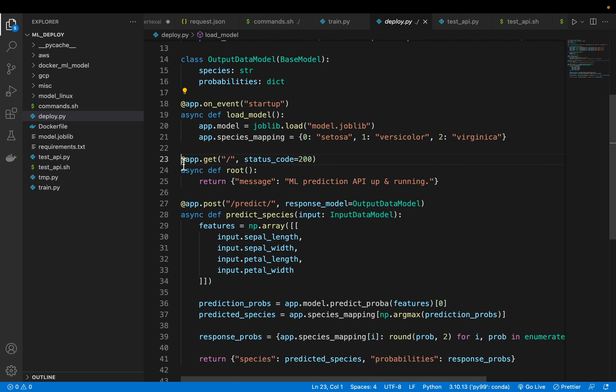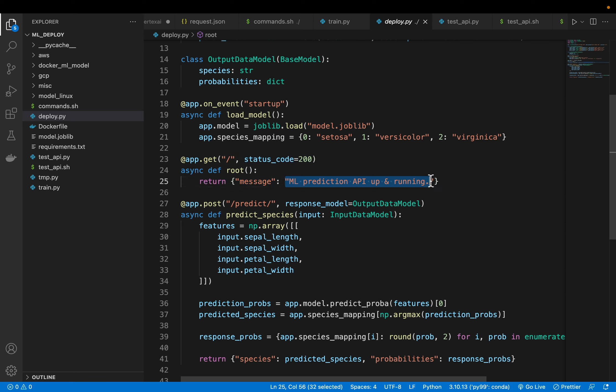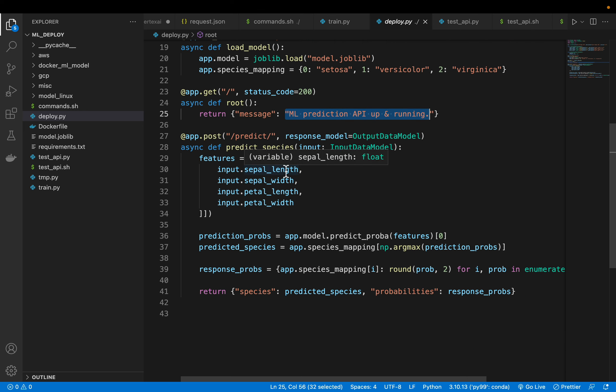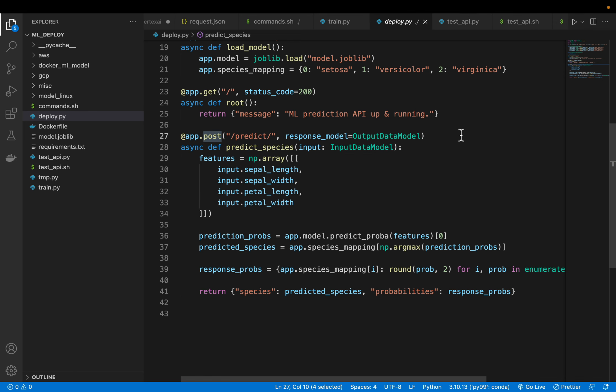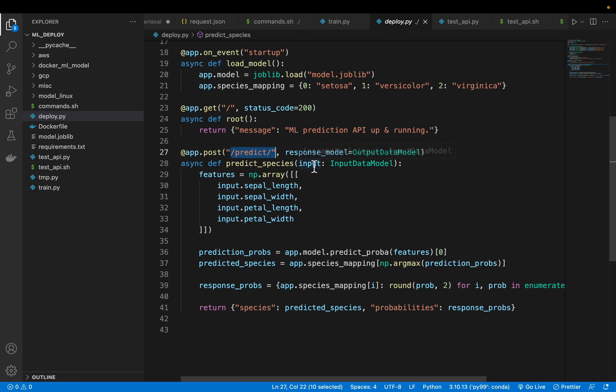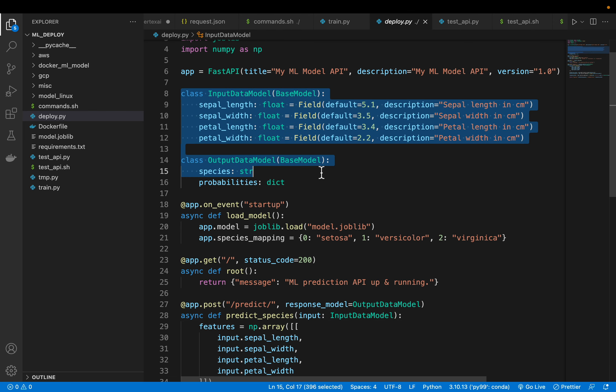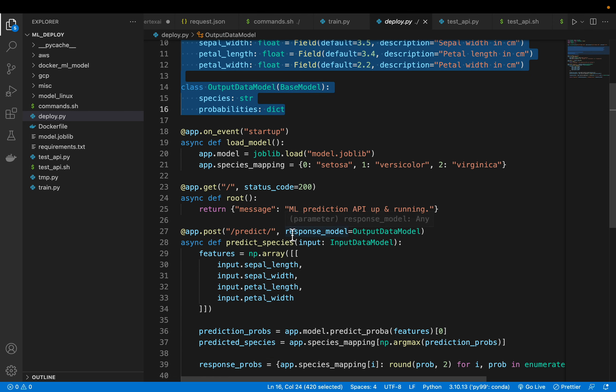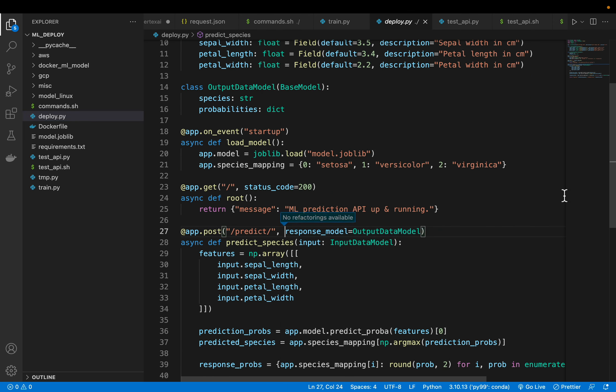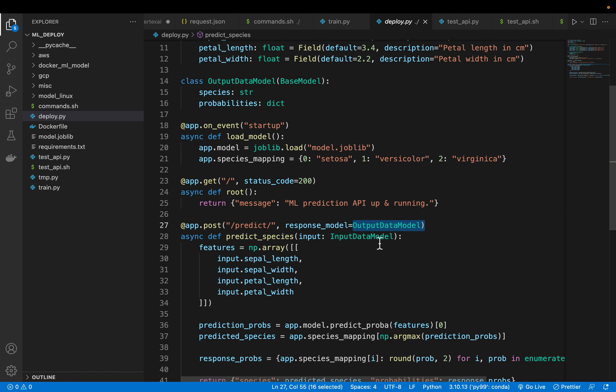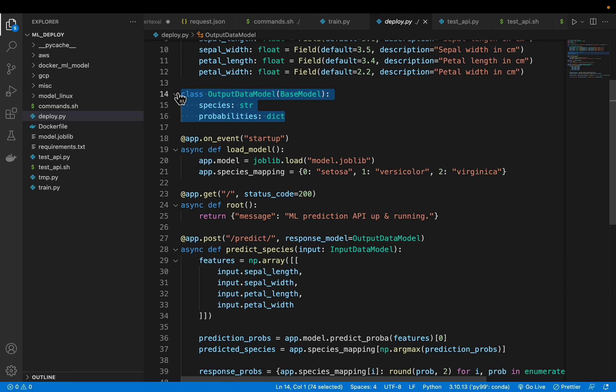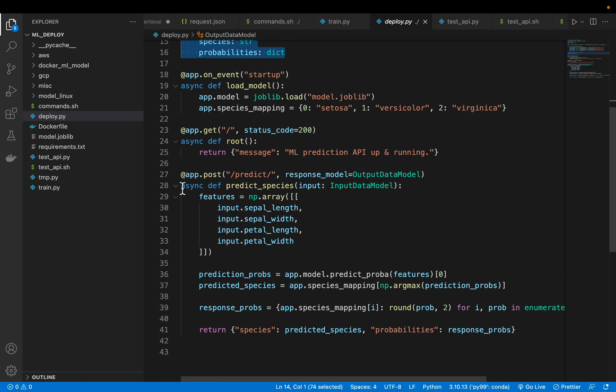And the second one, this is the GET method. It does nothing except printing this statement that ML prediction API up and running. So this is more like a health check type of thing. The actual predictions we make using the POST method because we want to input the features to our ML model. So here we are creating this predict. Now this can be anything. This is just a POST method name, you can have anything. So here we will enforce our data types. So our output, this is a FastAPI keyword, the response model. The response model should be of type this output data model or it should follow the data types defined here.